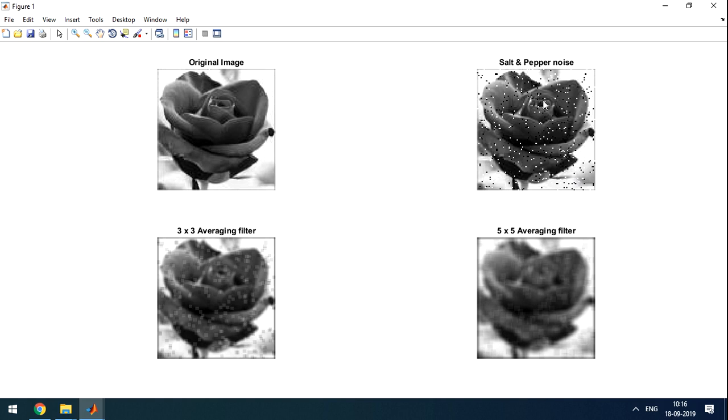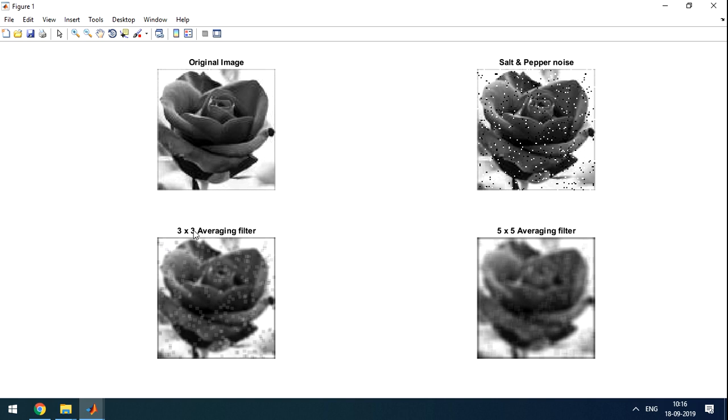To remove this, the 3x3 averaging filter is applied. So what it will do? Suppose there is one pixel. It will take 9 pixels. And the main pixel will be at the center. And it will average it. So 3x3 is 9. So what will it do? It will add all and divide by 9.